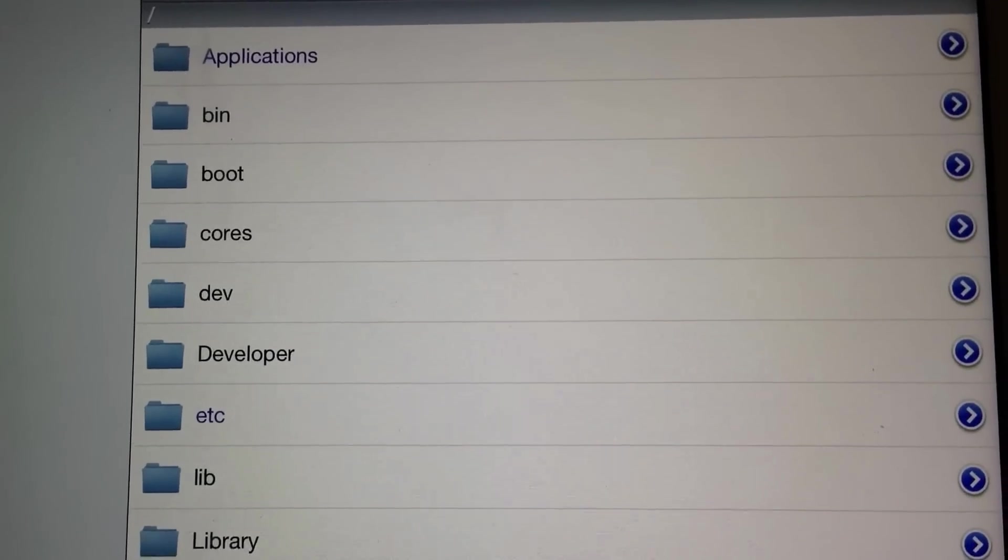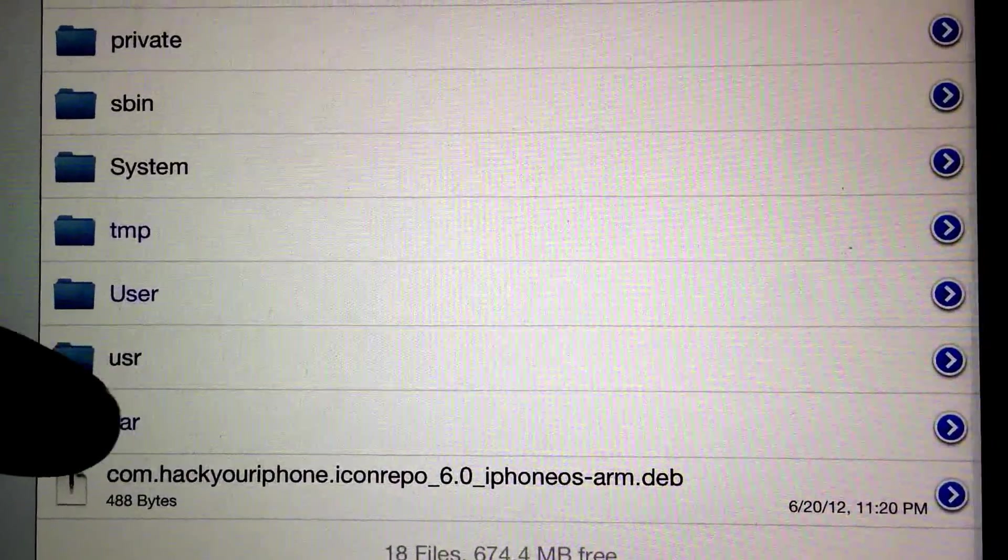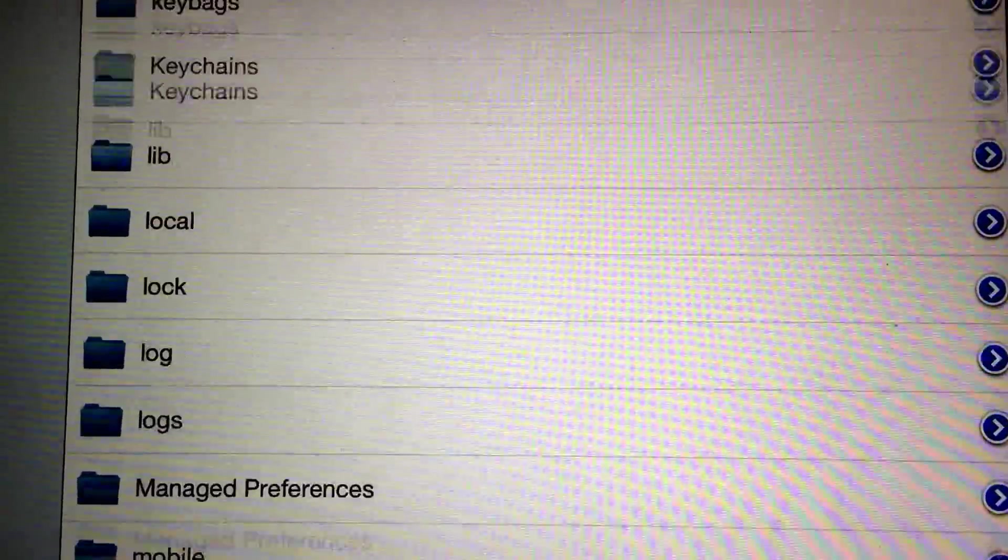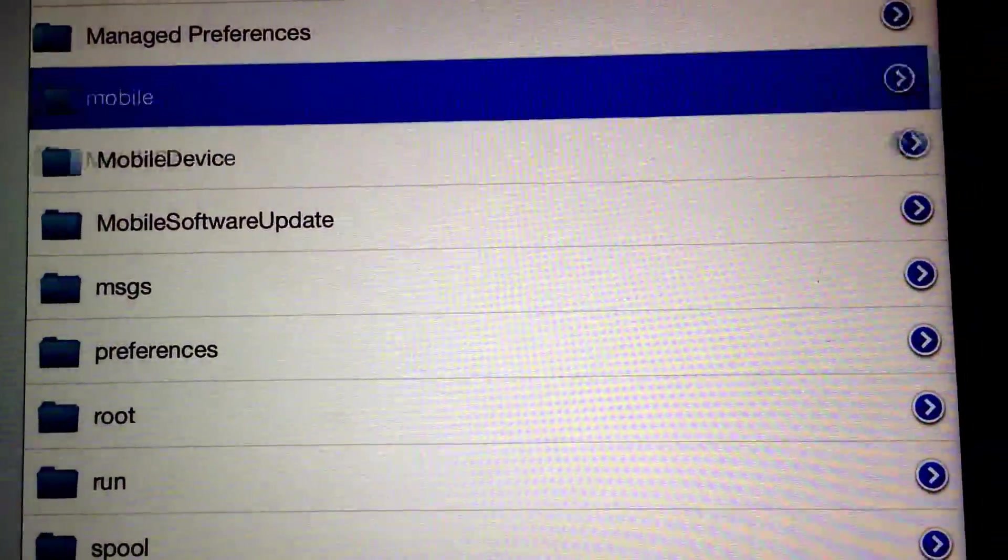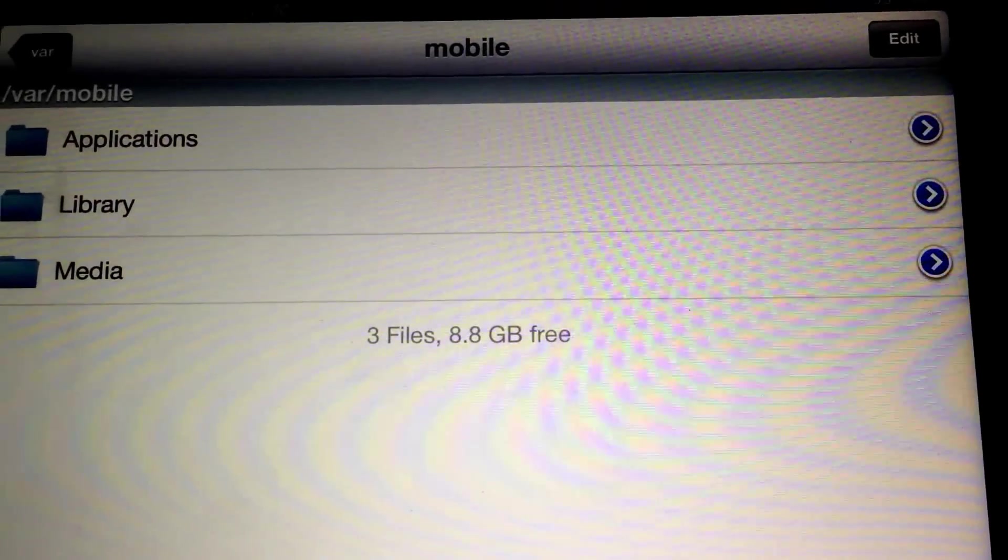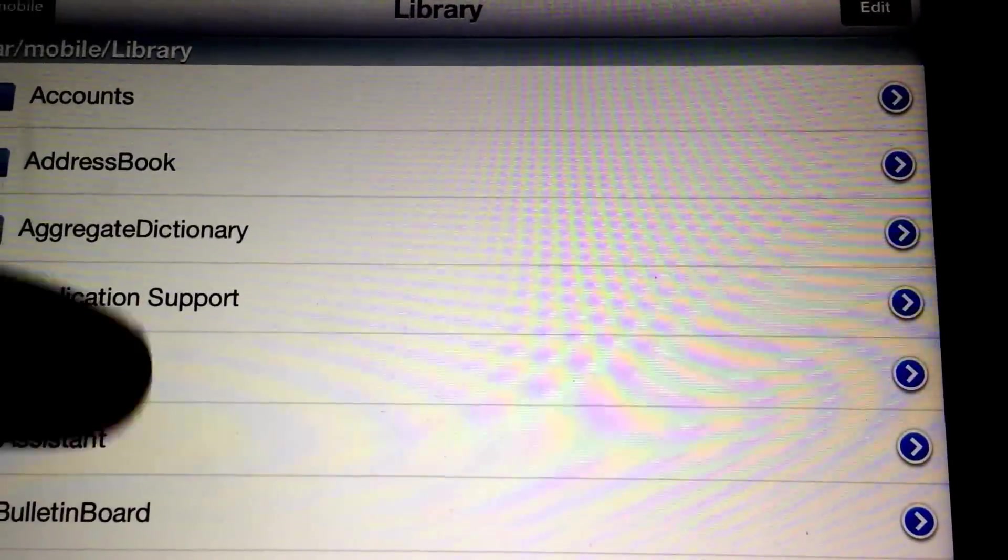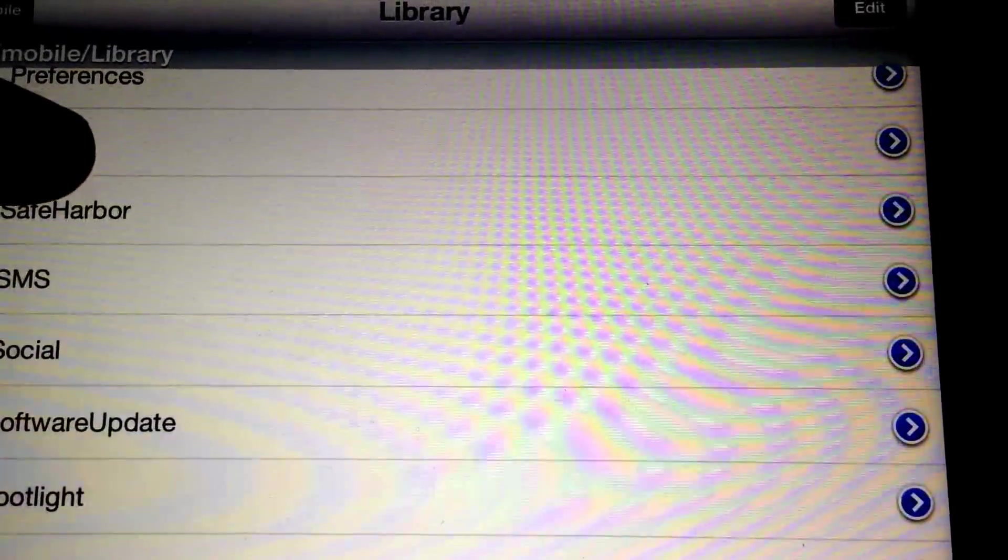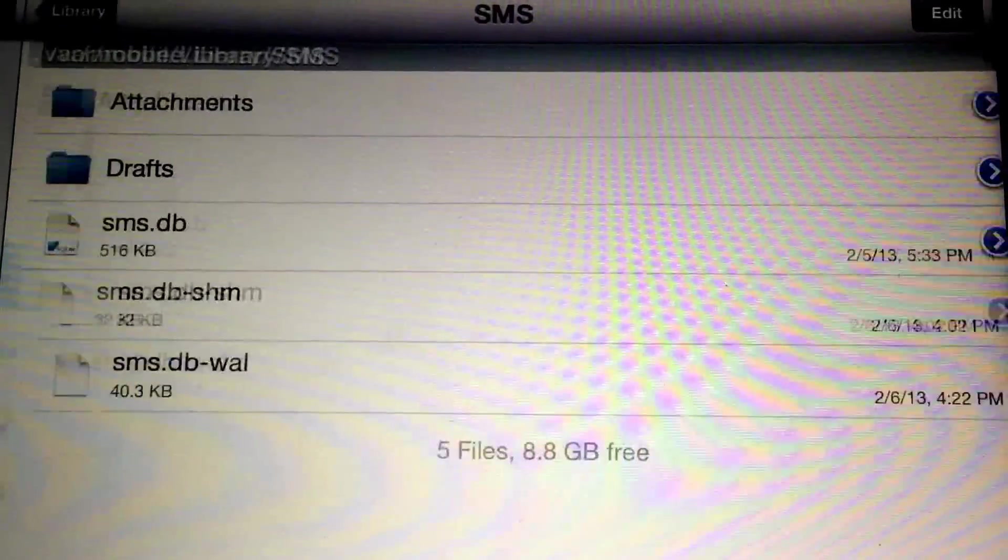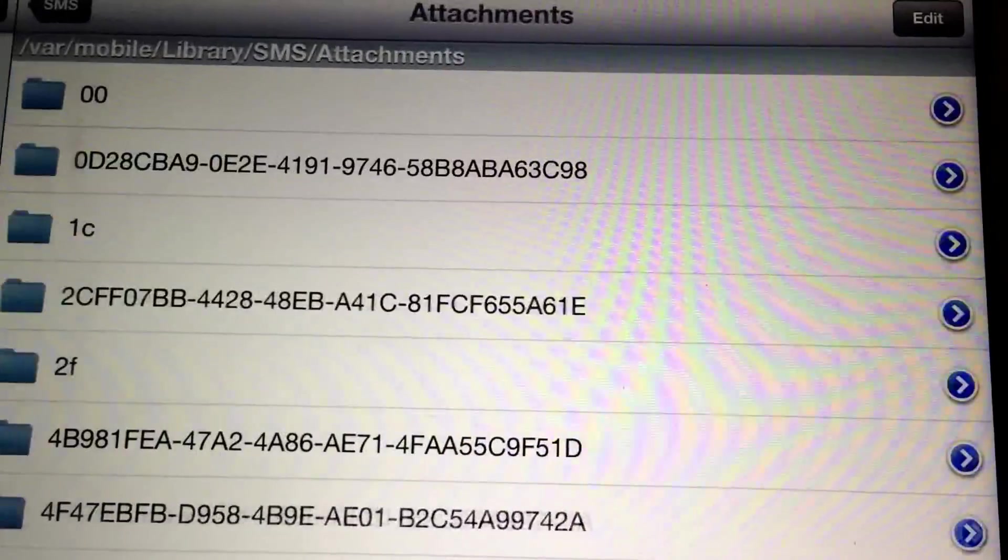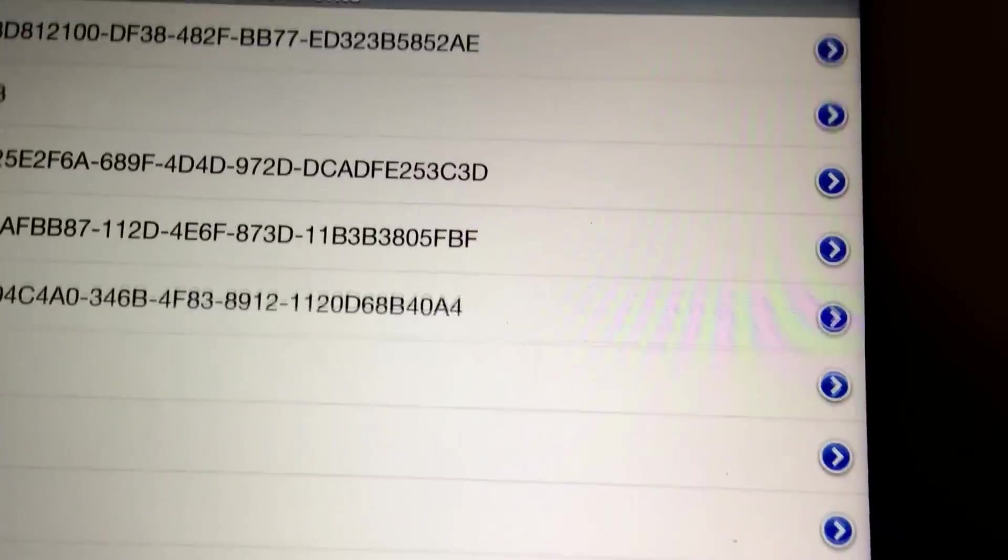What you want to do is go down to var, you want to scroll down to mobile, you want to go to library, and you want to scroll down to SMS attachments.